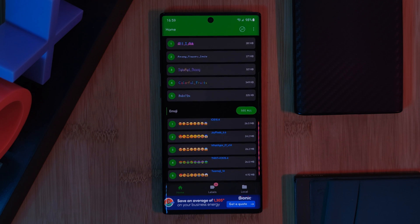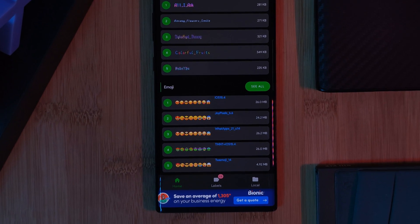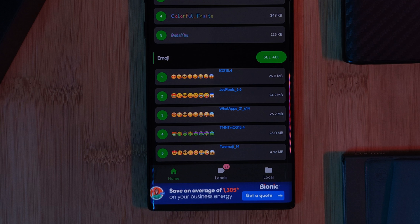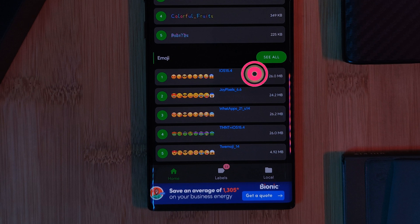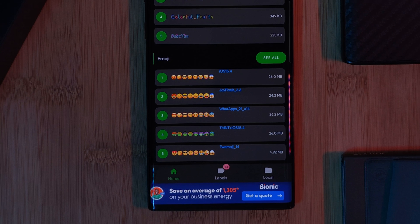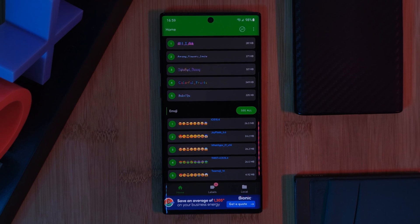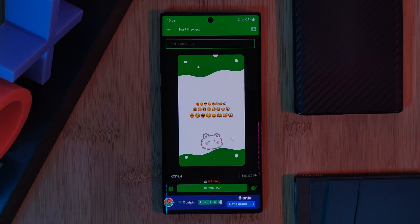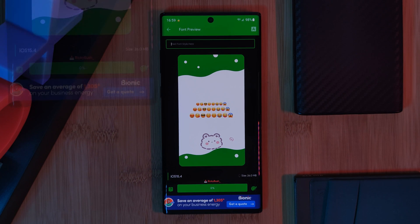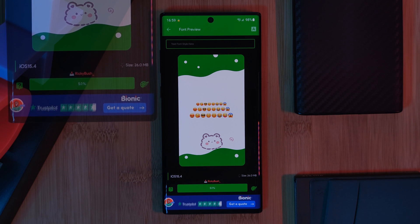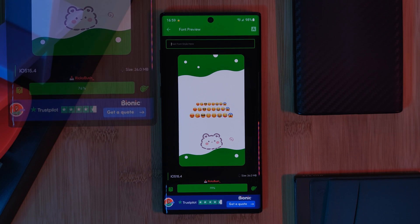For this tutorial we're focusing on the emoji section, where at the top of the list you should find the pack for the iOS 15 emojis. Just head into it, click download, and give it a few minutes to complete.